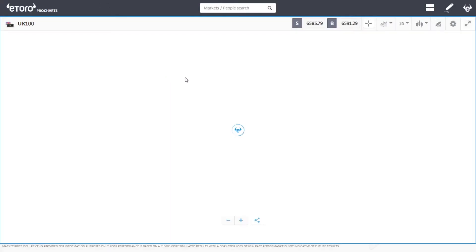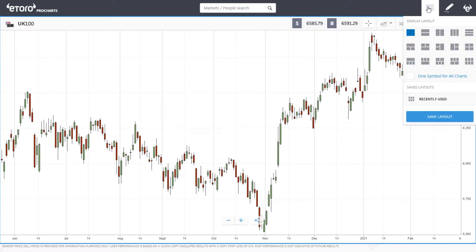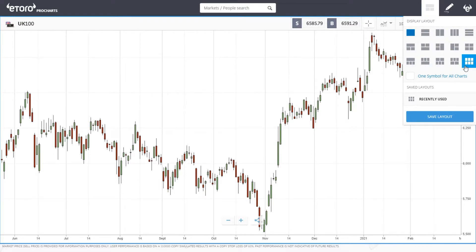Once you've done that it opens a new tab and you then have a full screen graph. Then what you have to do is at the top here, click this little box and then you can display the screen however you want it to be.